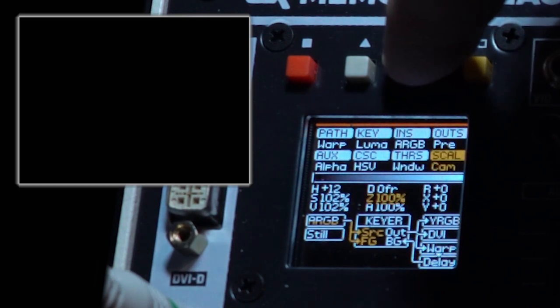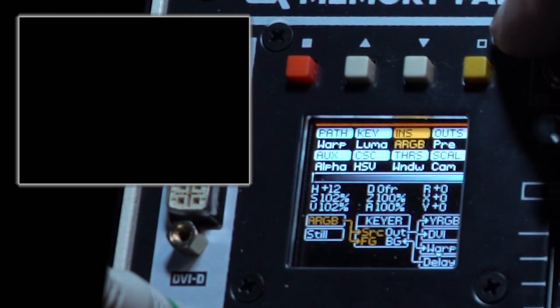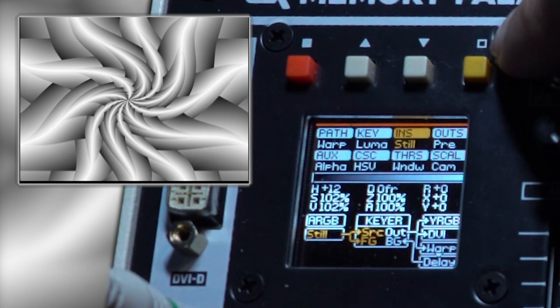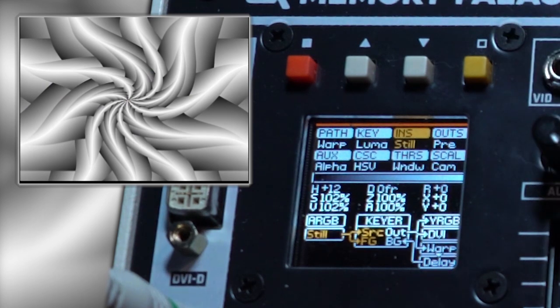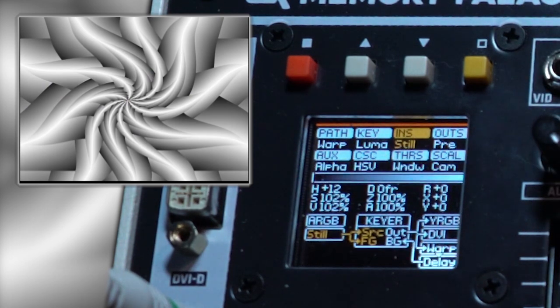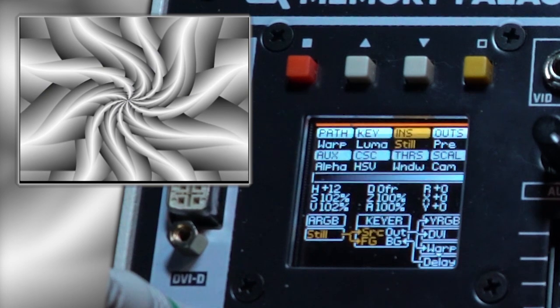To access stills, simply navigate in the main menu to where it says INS, push the button once until it reads still. There are other ways to use stills in combination with ARGB, but we'll get to that in a future video.